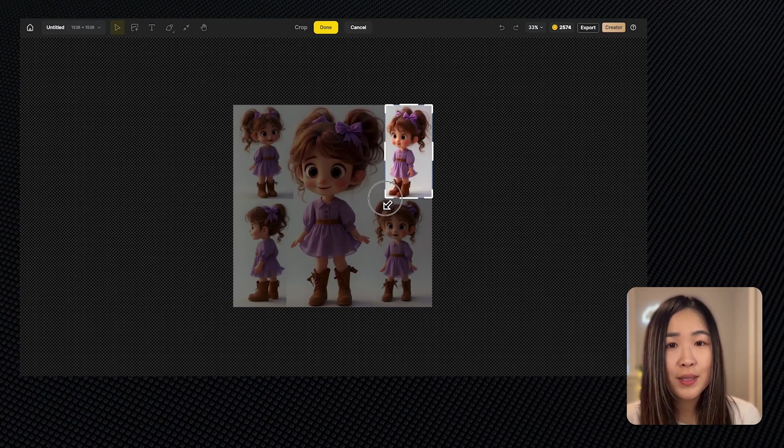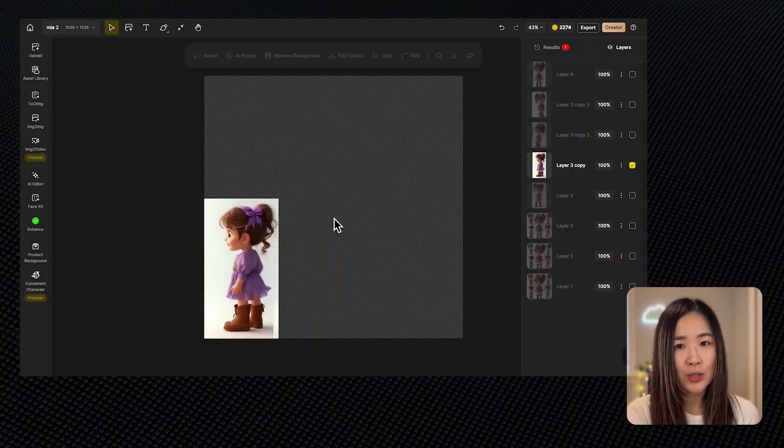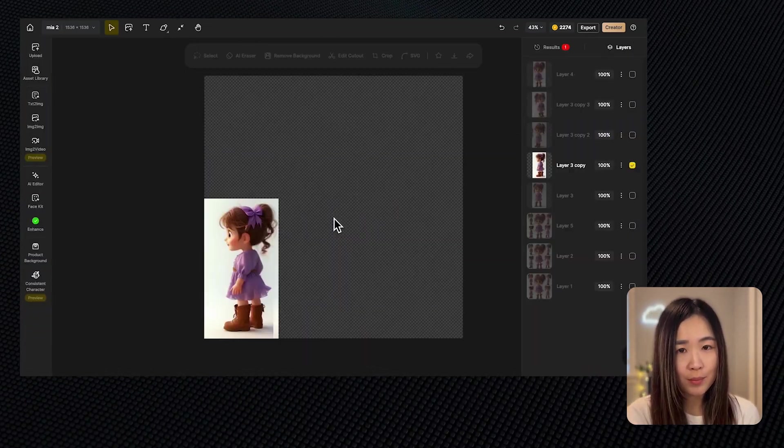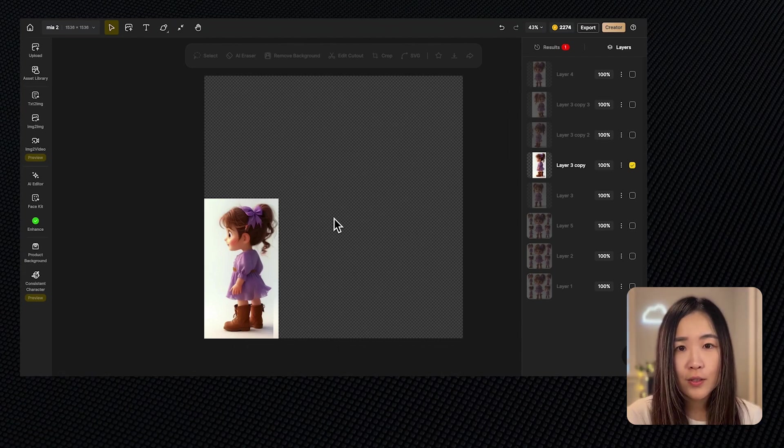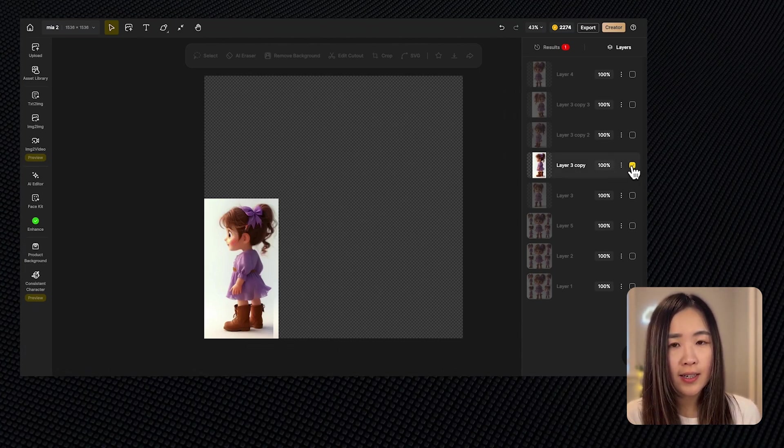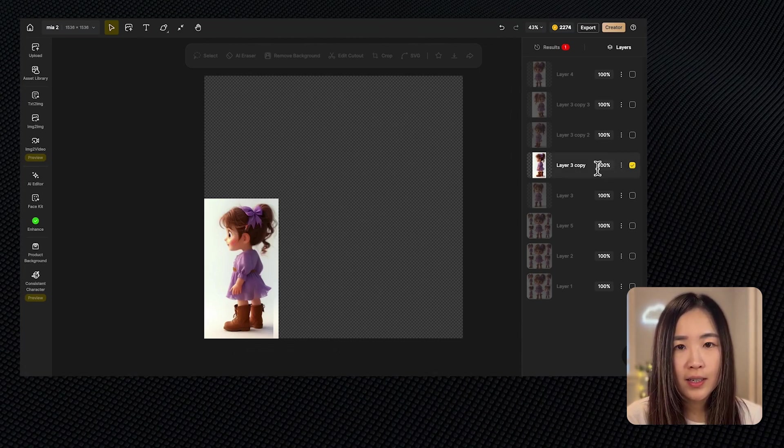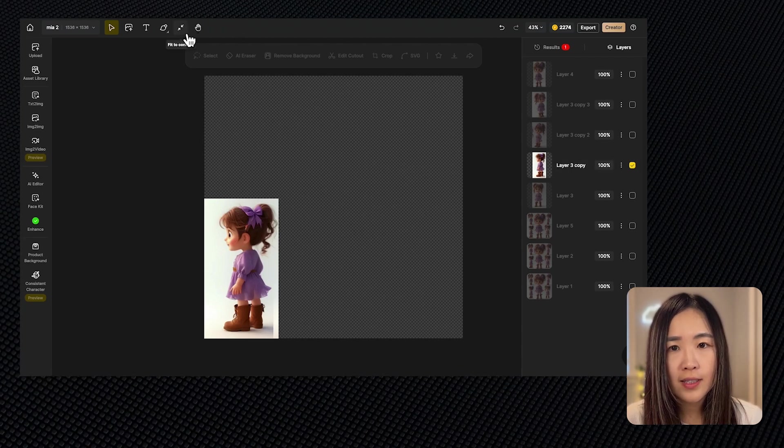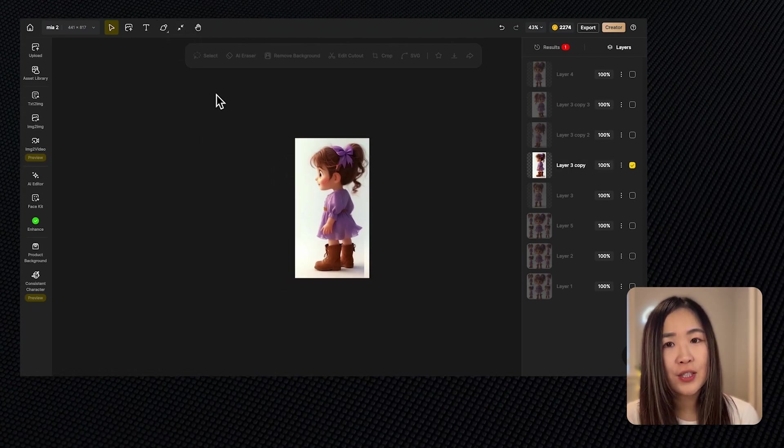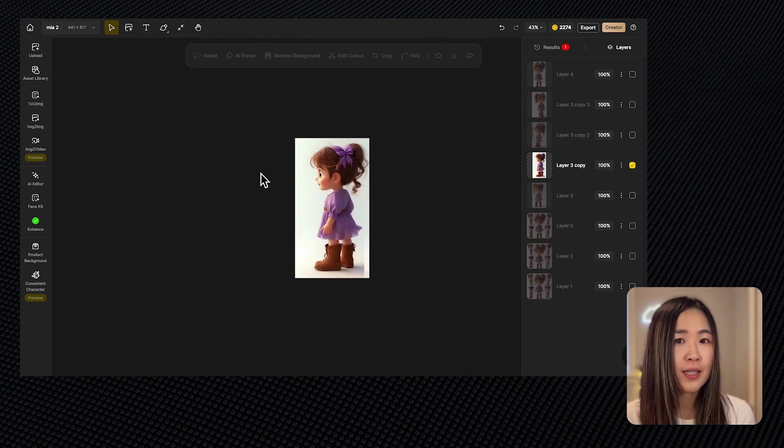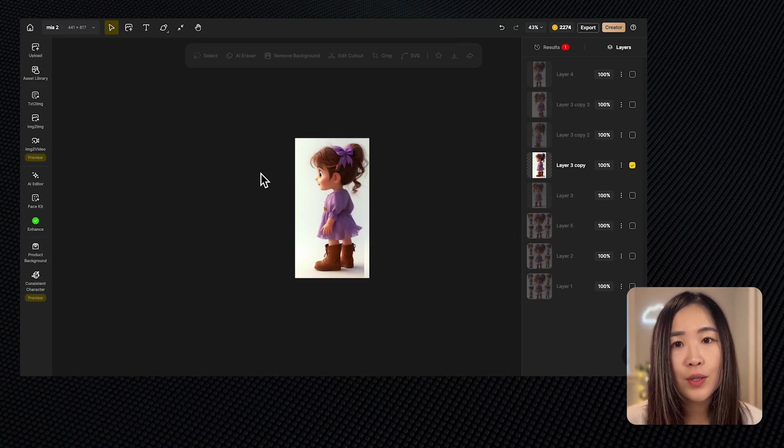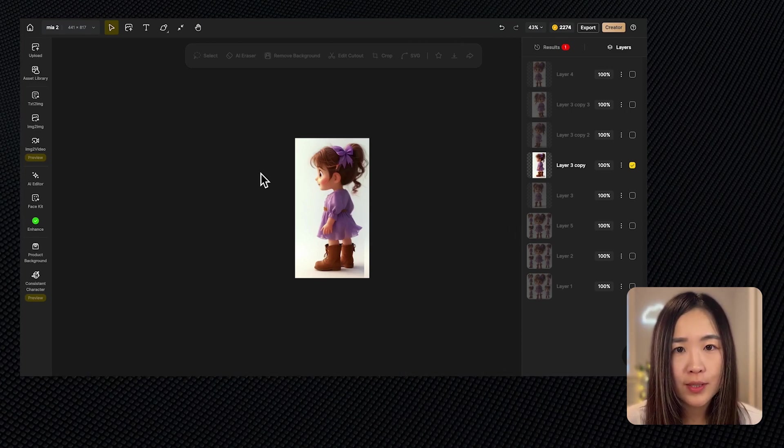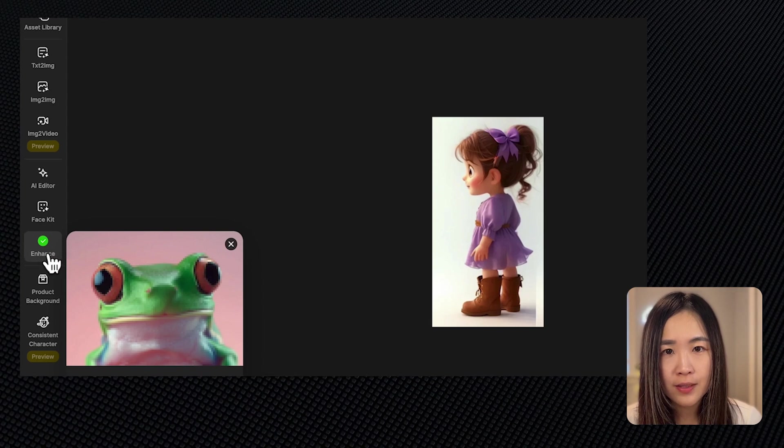After the images are cropped, we want to make sure that the girl is centered in each image and the images are high quality for training. To do this, make sure only the target layer is visible. Then click the fit to content icon at the top. This will adjust the canvas boundary to fit the visible content precisely.